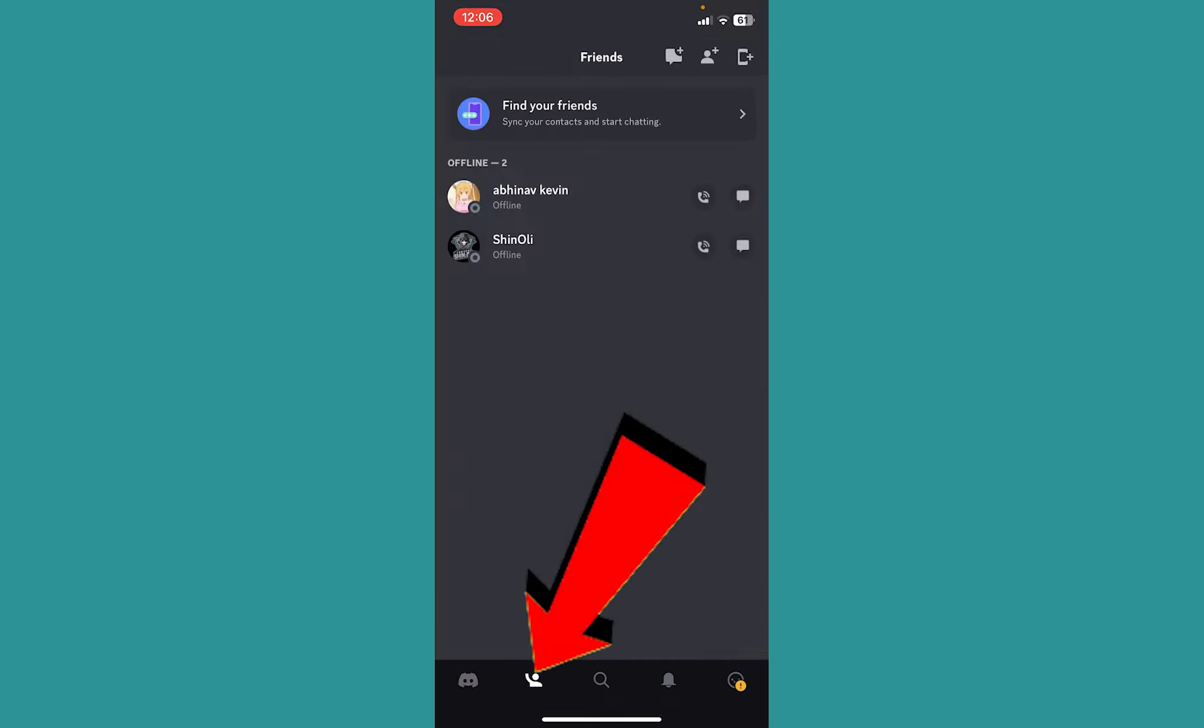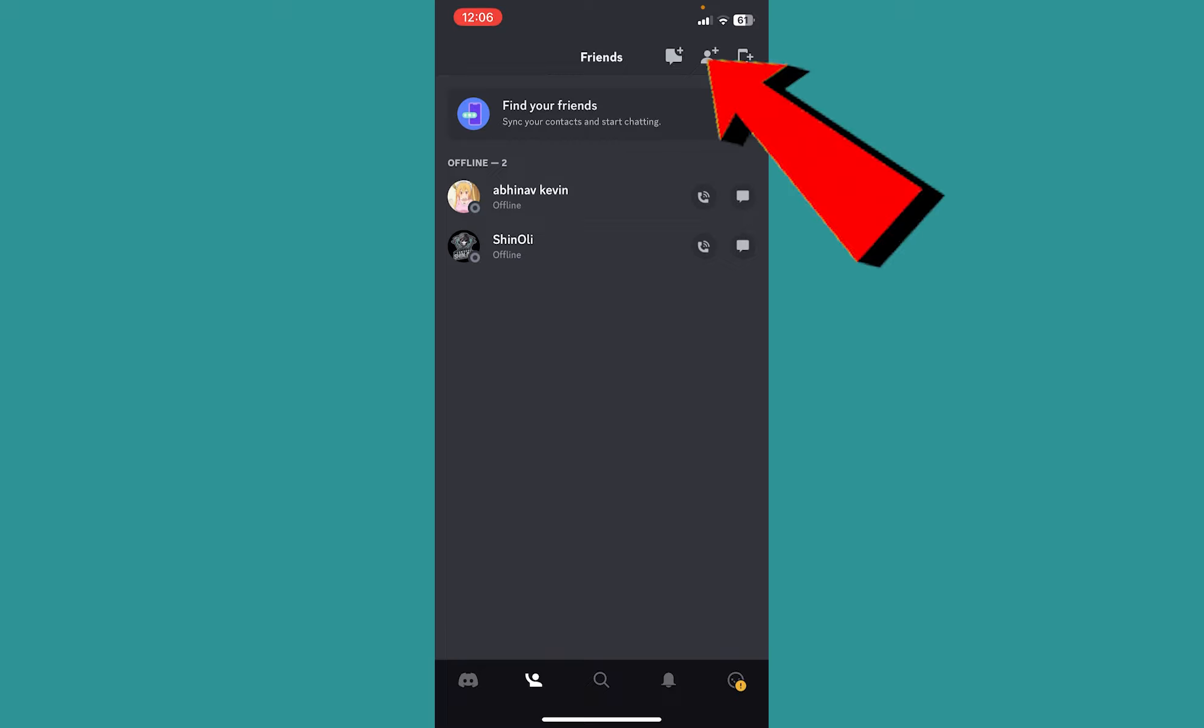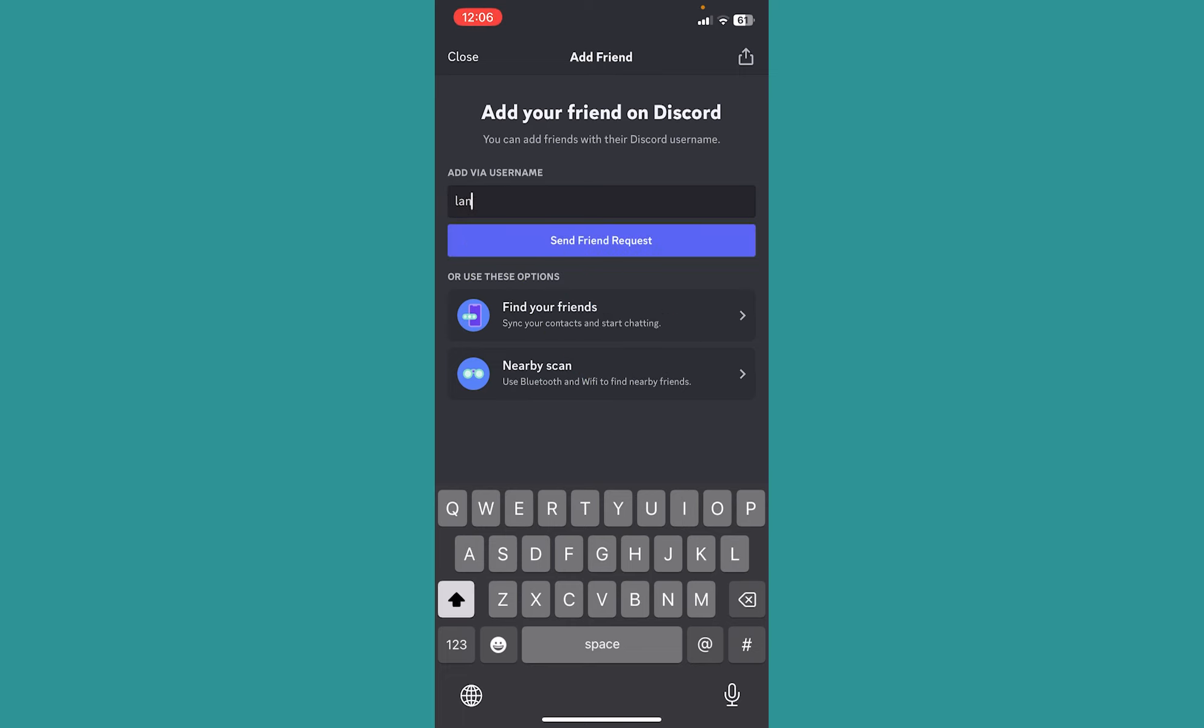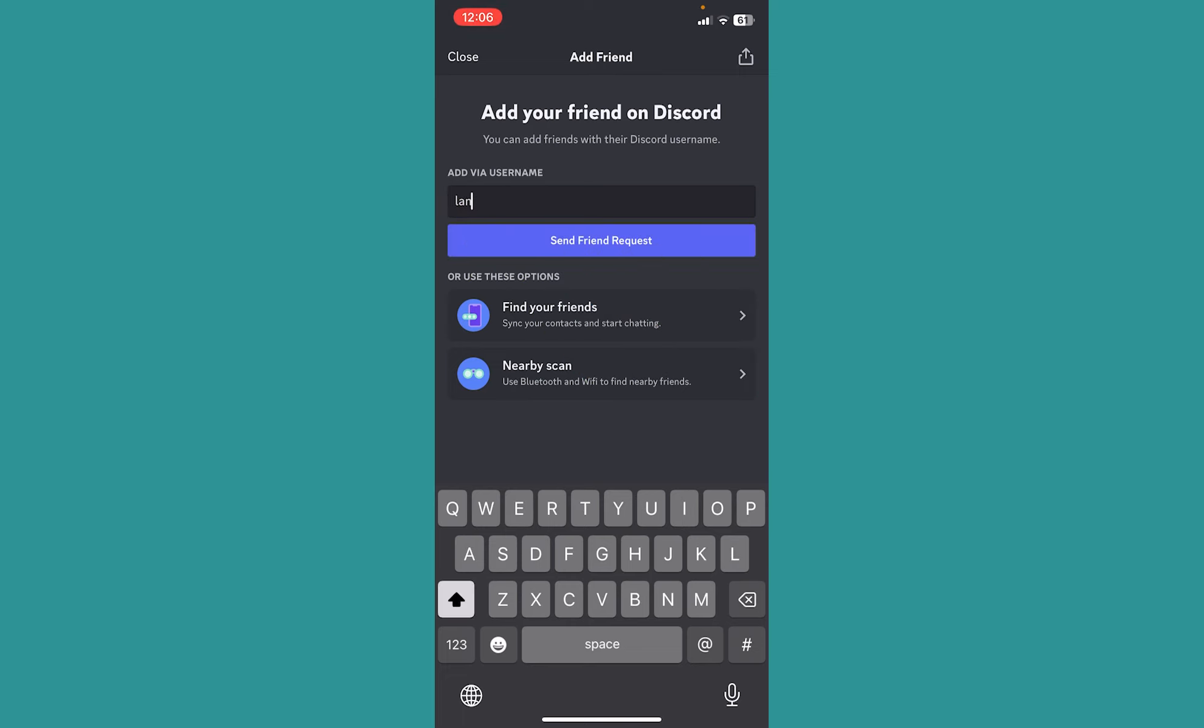So you can click on the person waving his hand icon at the bottom, and at the top you can see a person with a plus icon right beside his head at the top right. Click on it. From over here you can enter the username of your friend and click on send request.